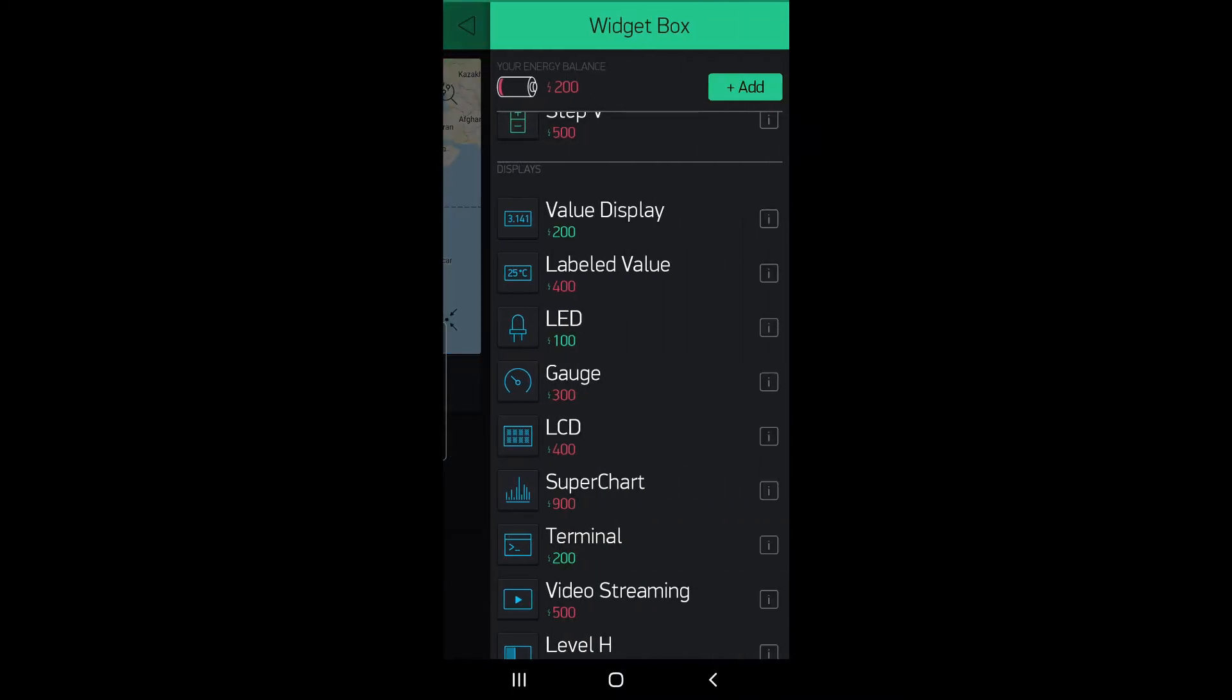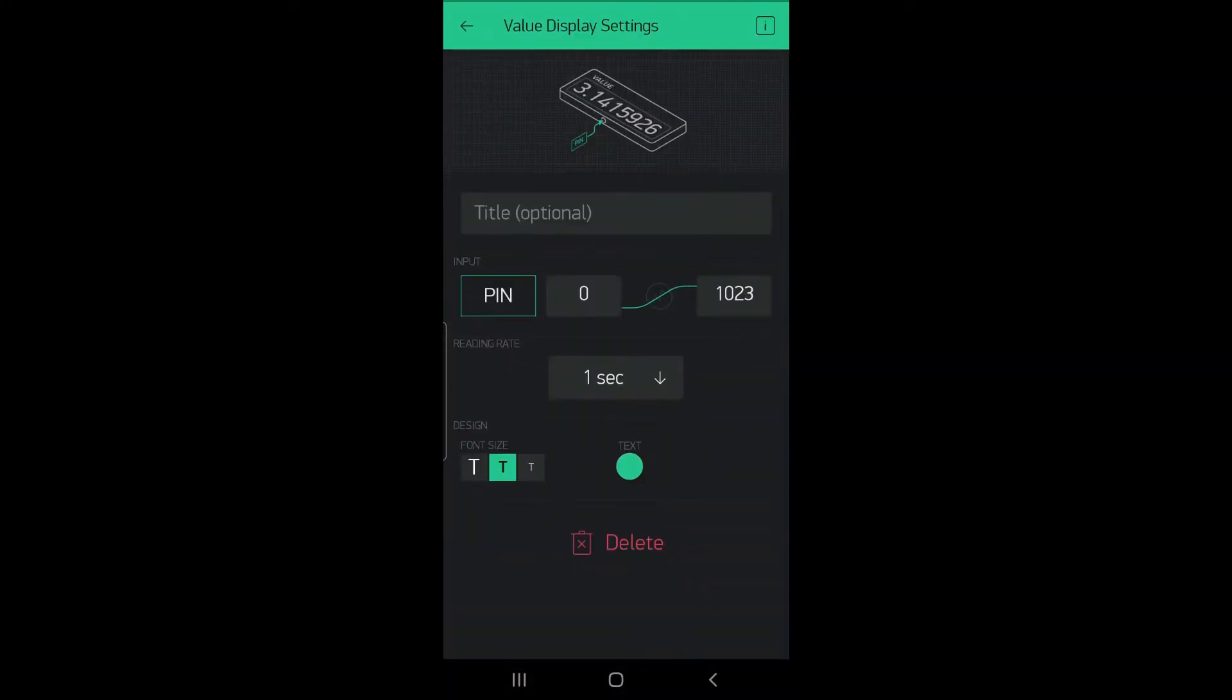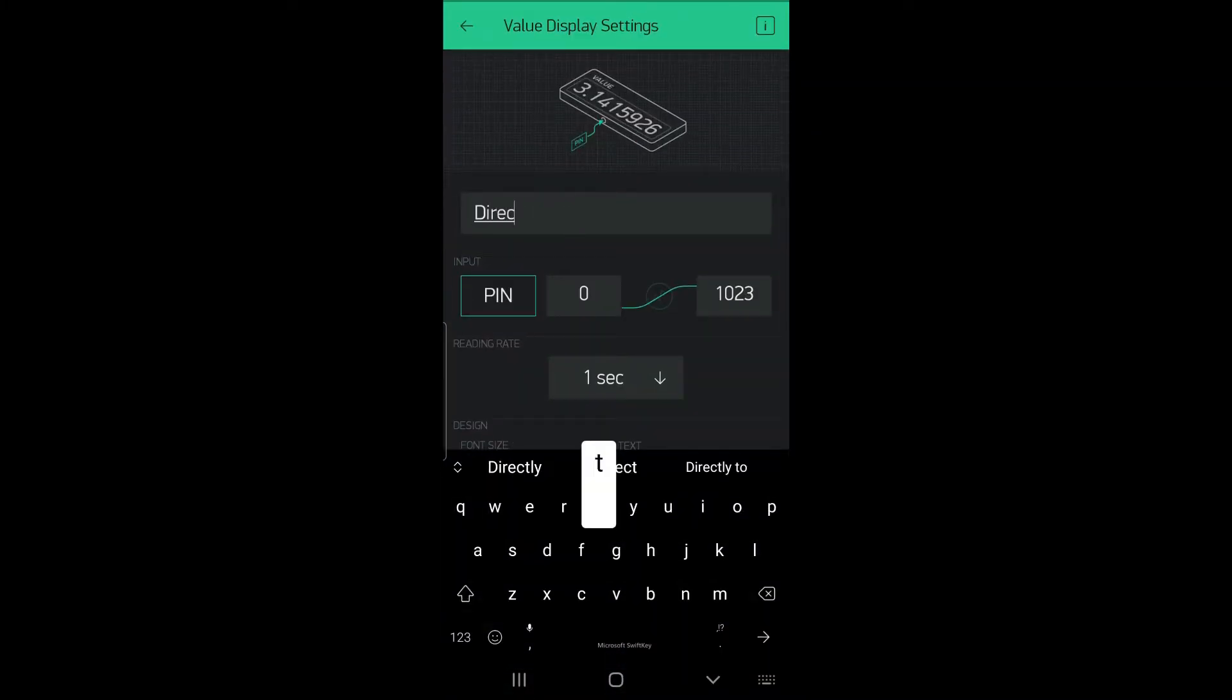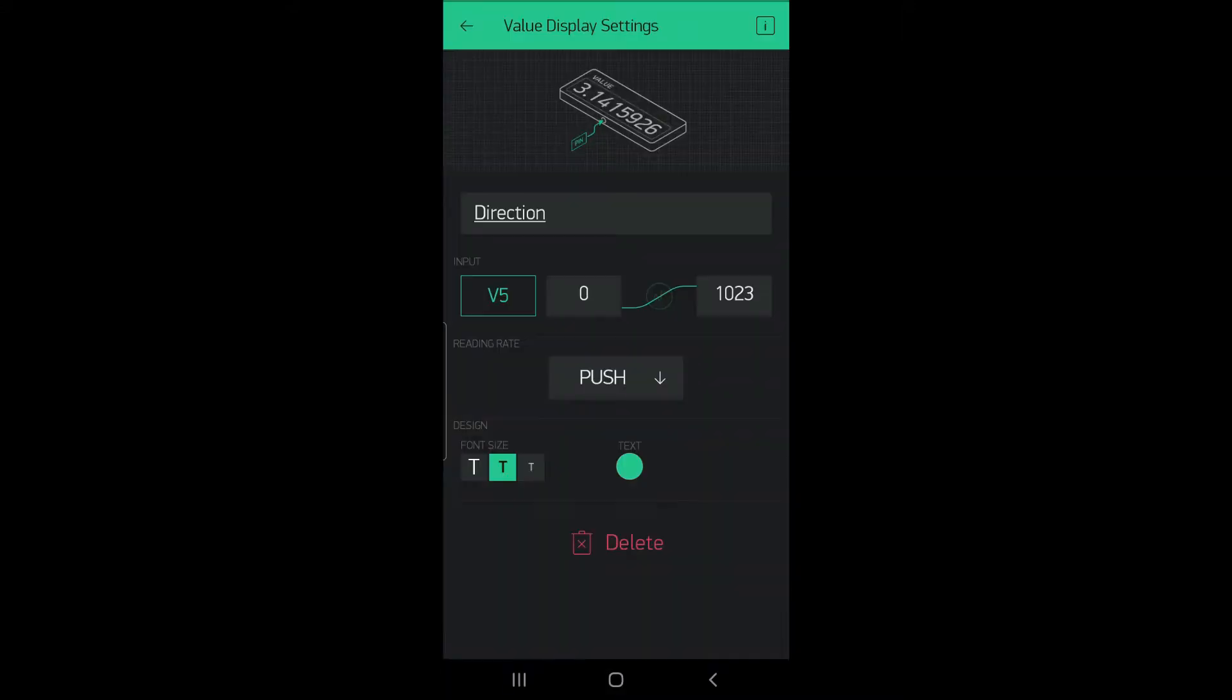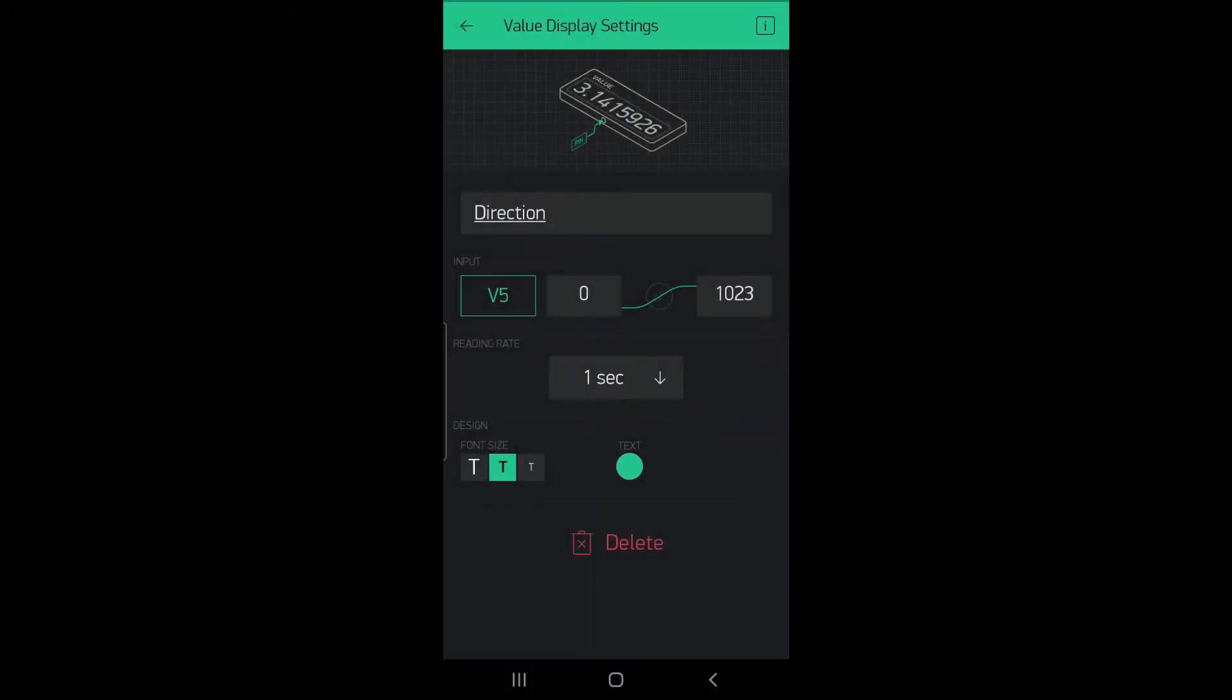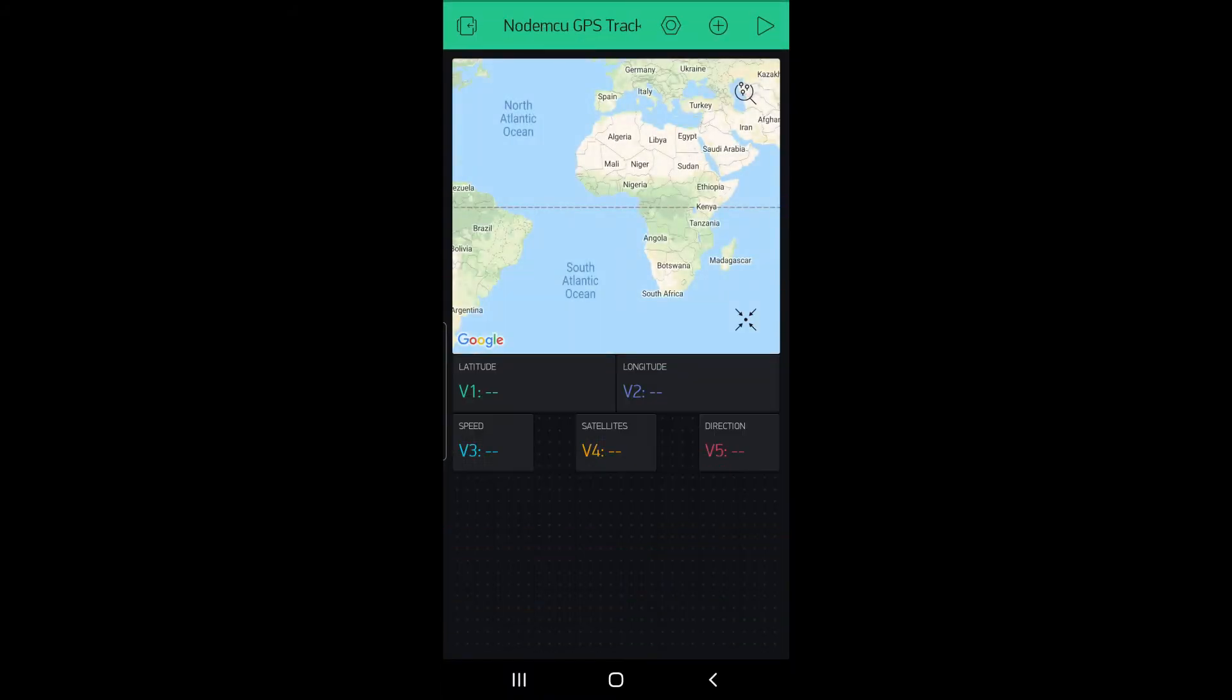We will create another value display, name the value direction. Now the input should be virtual pin v5, refresh rate one second, change the color if you like. So we are done with the Blink application setup.